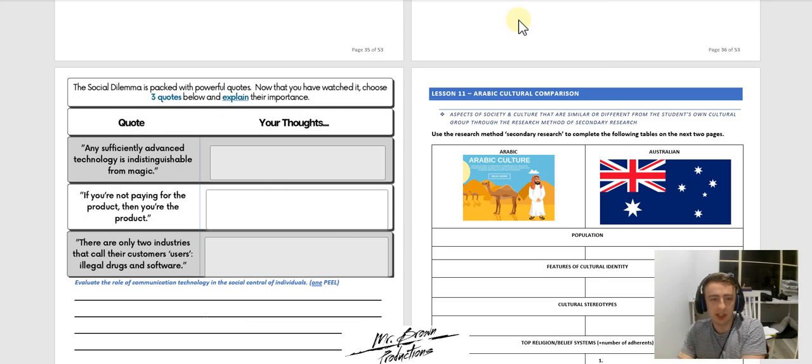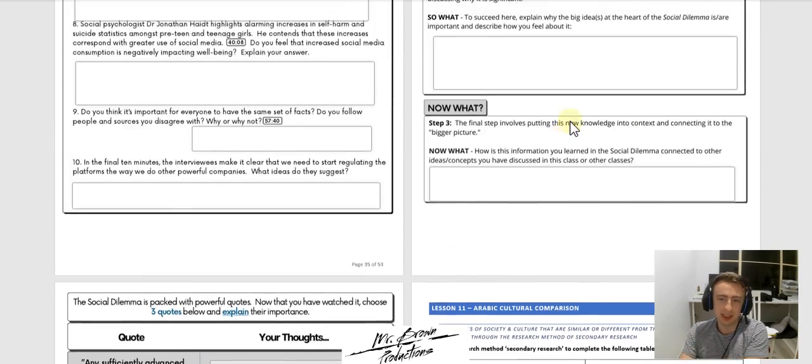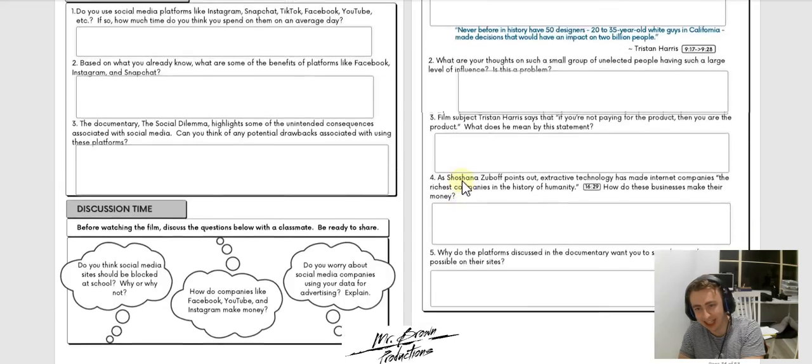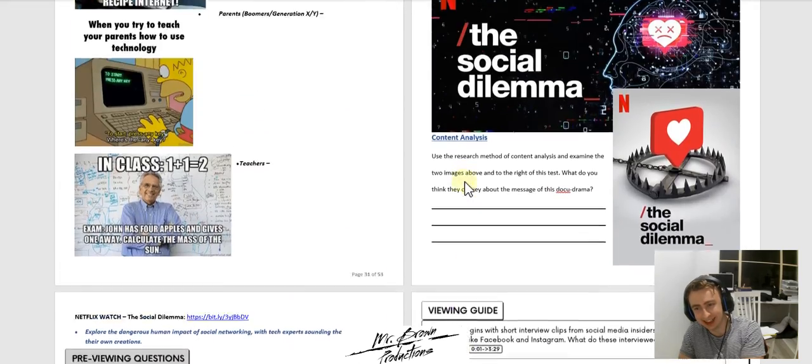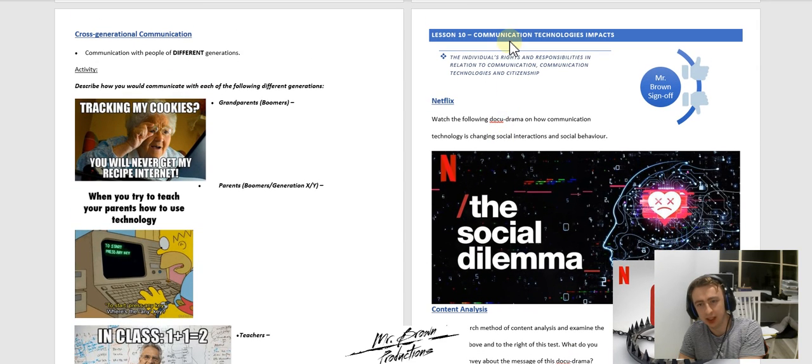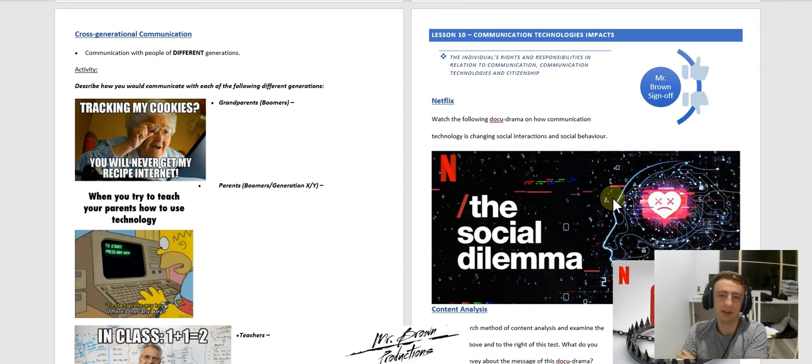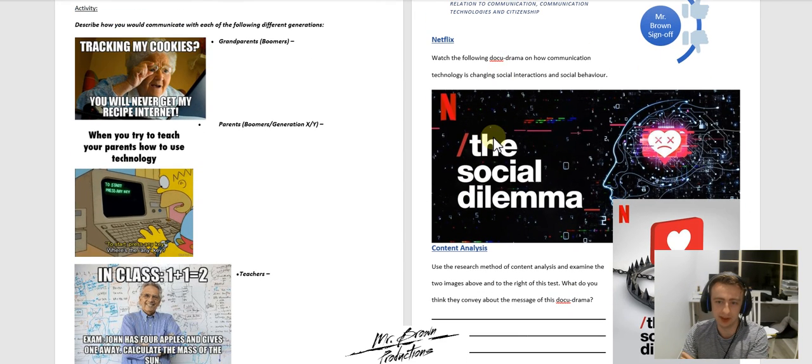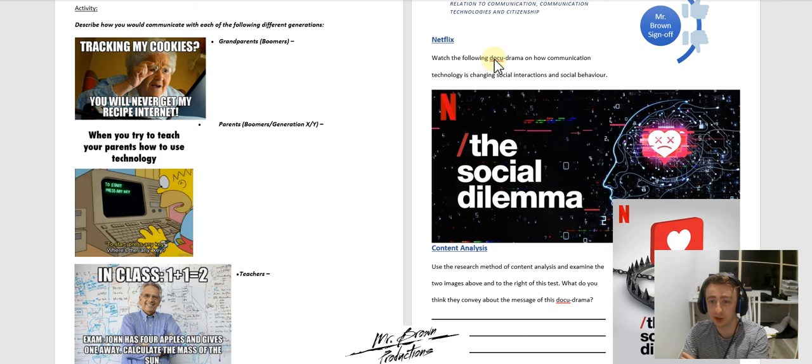G'day, you're 11. Quick video today. We are going to be looking at Lesson 10, which is a documentary on Netflix called The Social Dilemma.